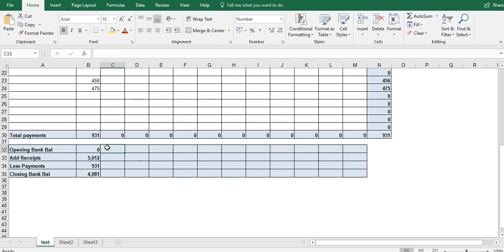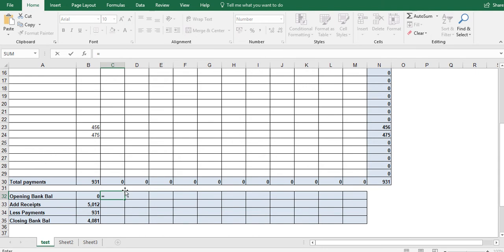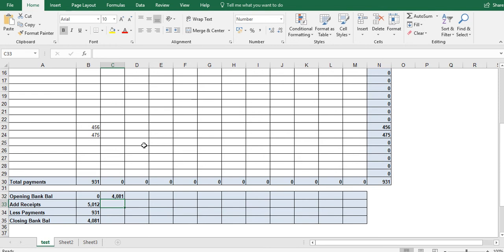So the next month, and if you recall doing this by hand, this cell here is the opening bank balance of February and the opening bank balance of February is the same as our closing bank balance of January. So again, here we can just go equal to, so on the keyboard, left click on the closing bank balance, click enter, and that's it.